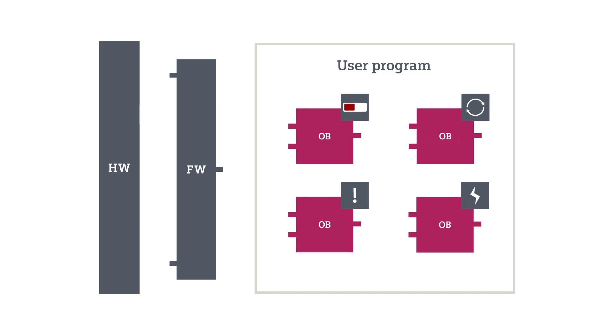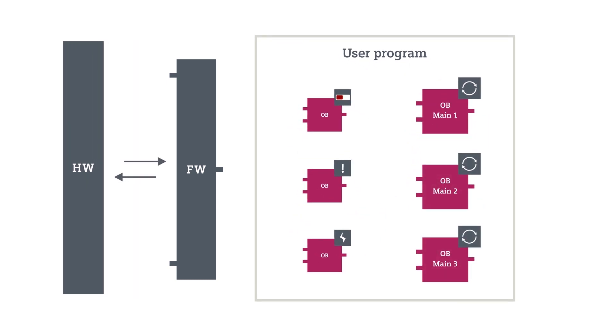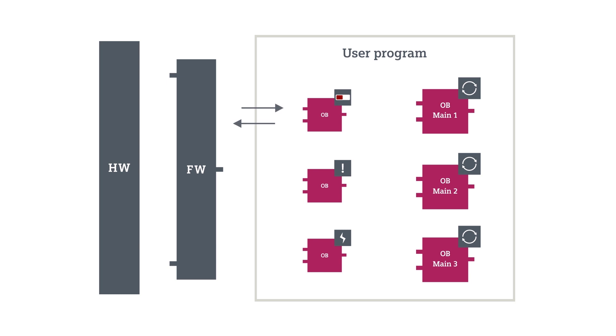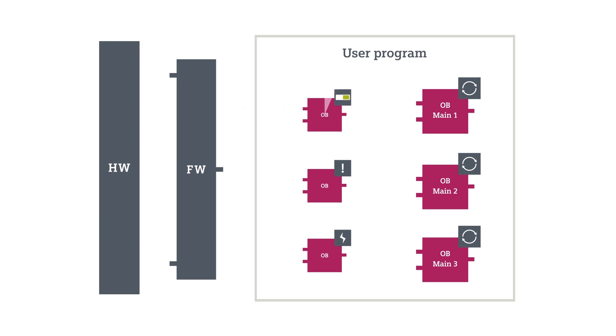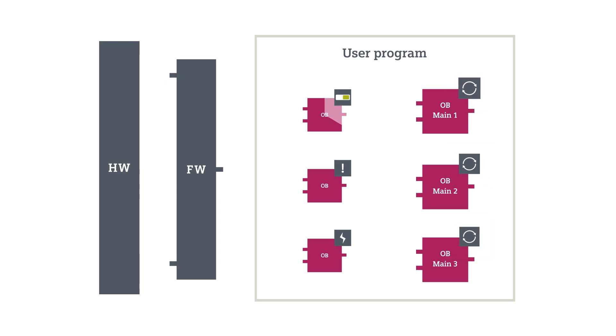The firmware will initiate a one-time call-up of the start-up program after powering on or for a transition from stop to run. You can create presets for your cyclic program in the start-up program.